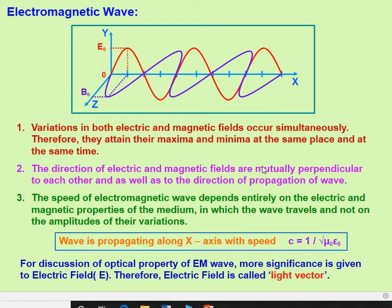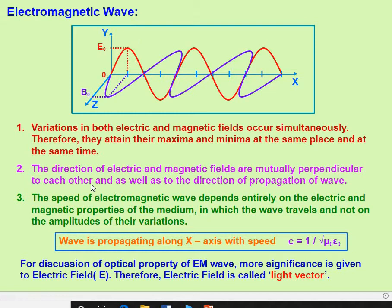In interference, today we are going to discuss electromagnetic waves. The term electromagnetic wave itself says it consists of two waves: one is the electric wave and the other is called the magnetic wave. That means electric field and magnetic field, combined, are called an electromagnetic wave.